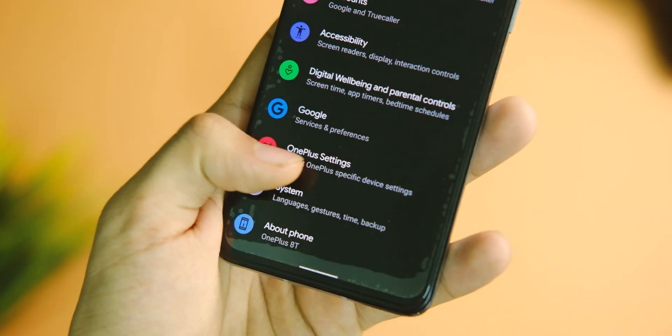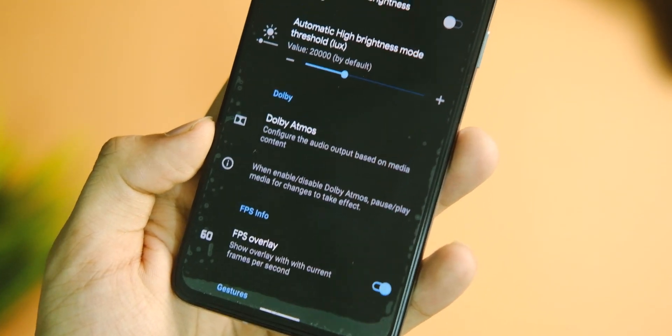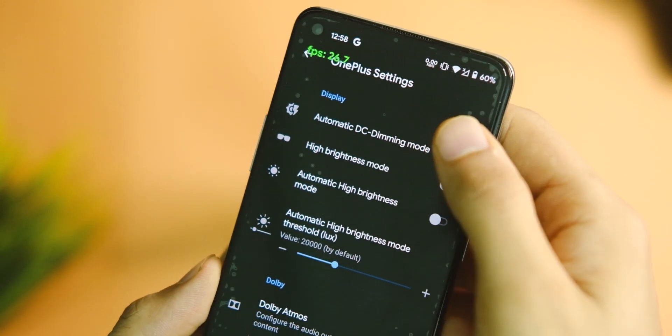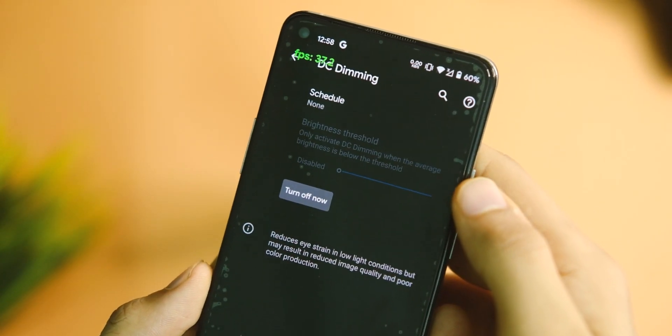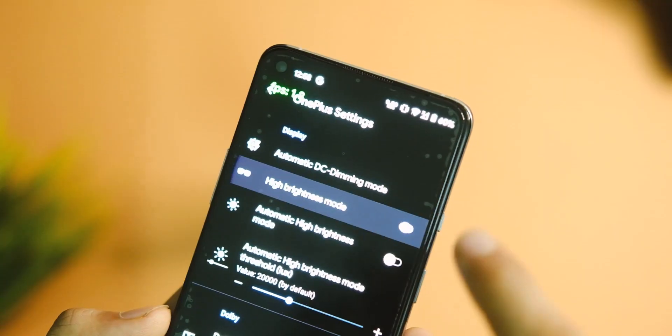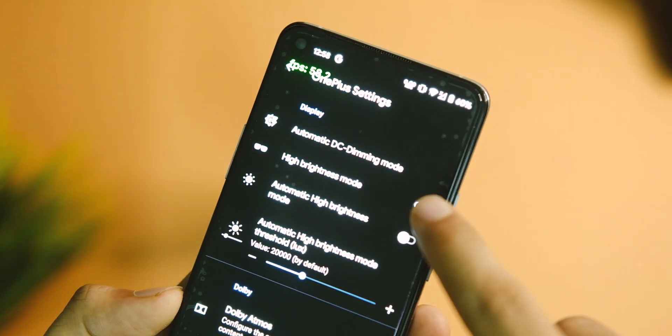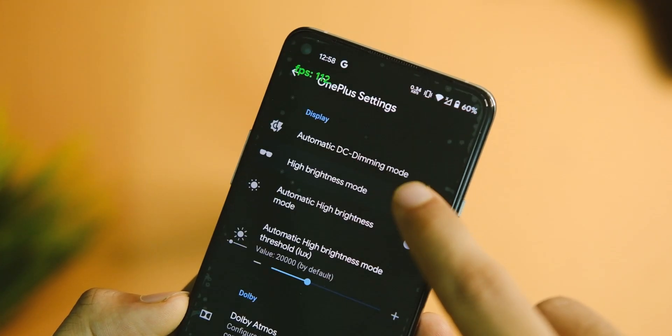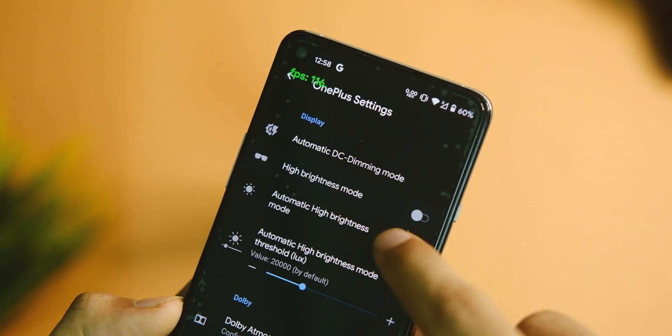Apart from this, you get OnePlus specific settings like that DC dimming mode to prevent flickering in low light and that high brightness mode to make the display a bit more bright on a sunny day.